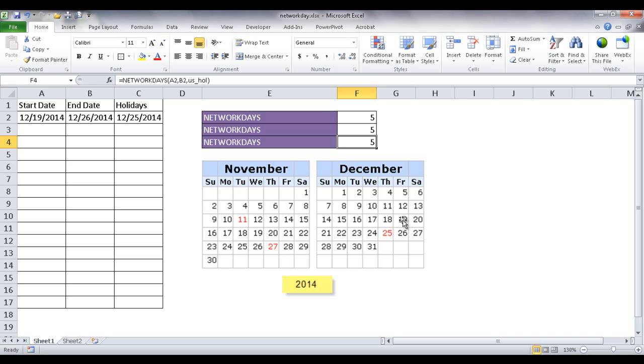So it's only going to count the 19th, 22nd, 23rd, 24th and 26th which is five days.